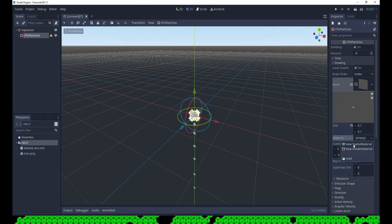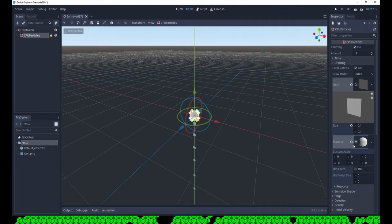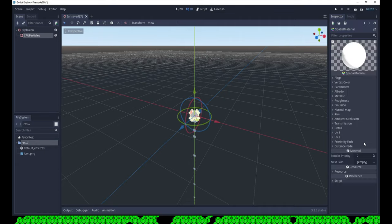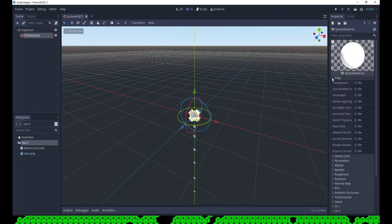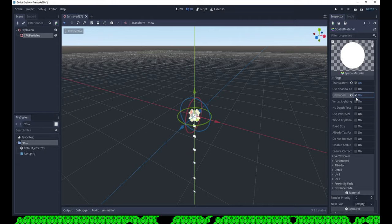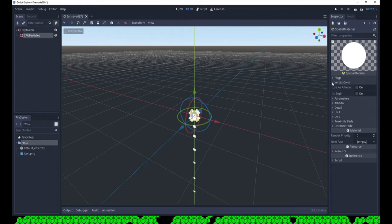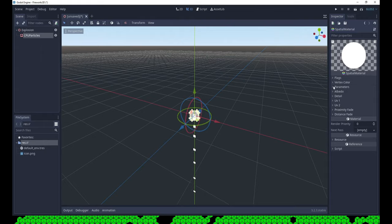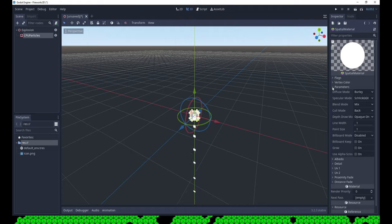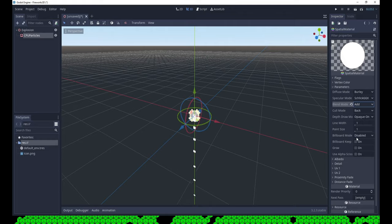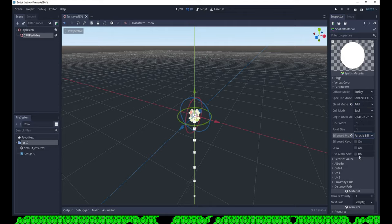Then create a new spatial material. Check transparent and unshaded. Use as albedo. Blend mode add and set the billboard mode to particle billboard. So the particles always face the camera.